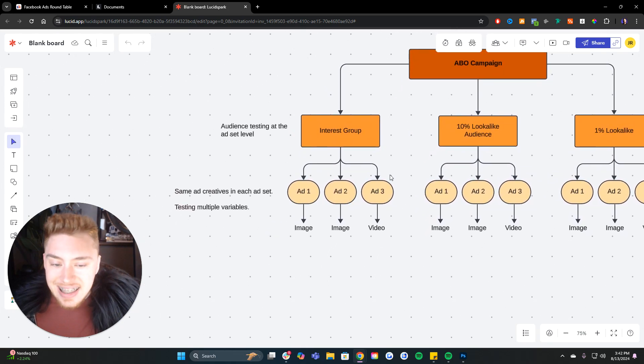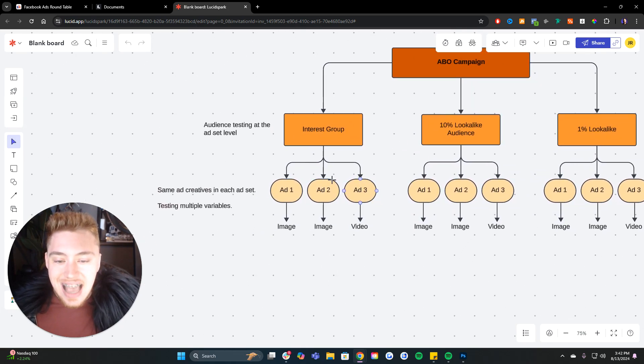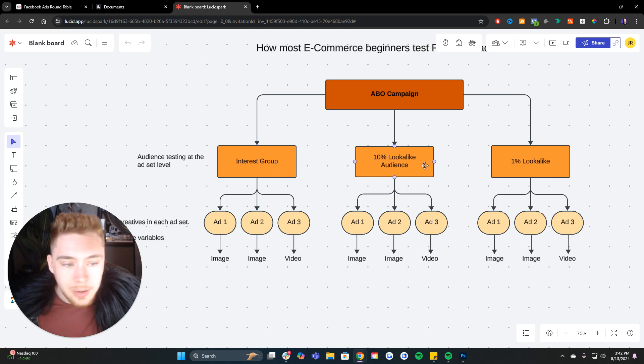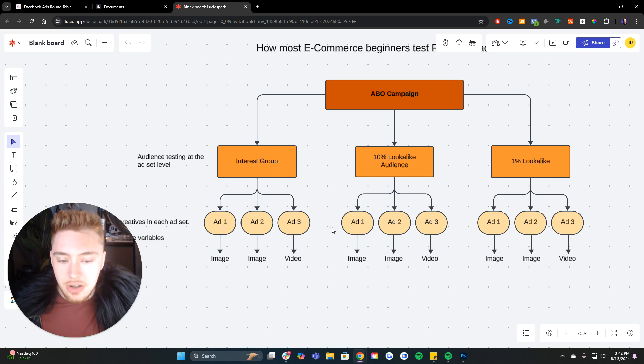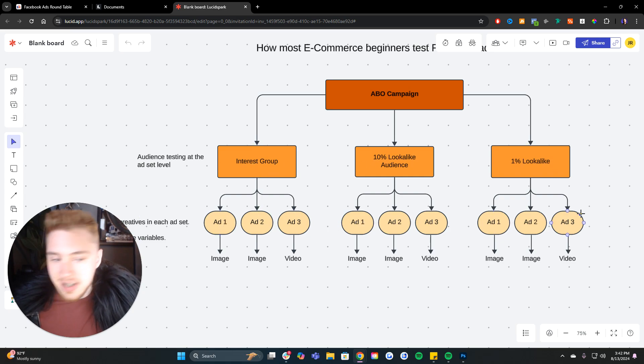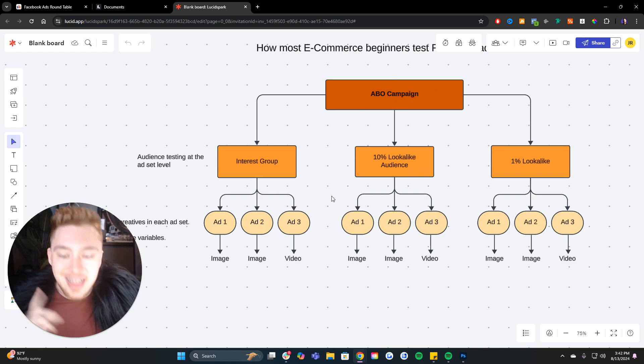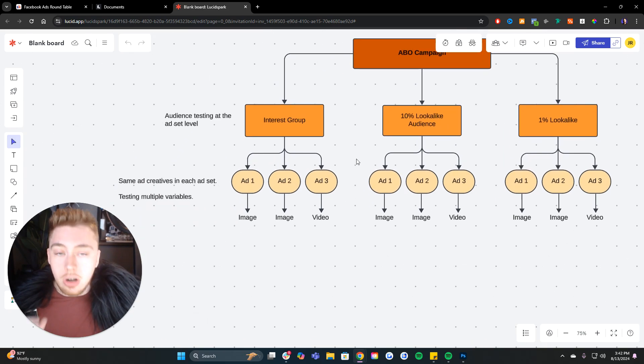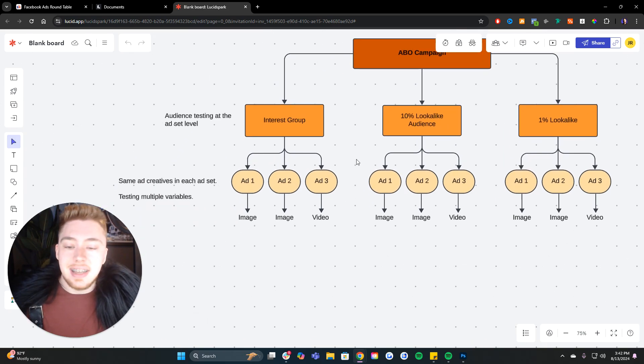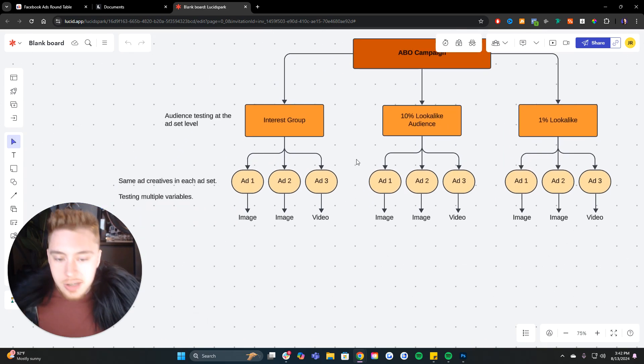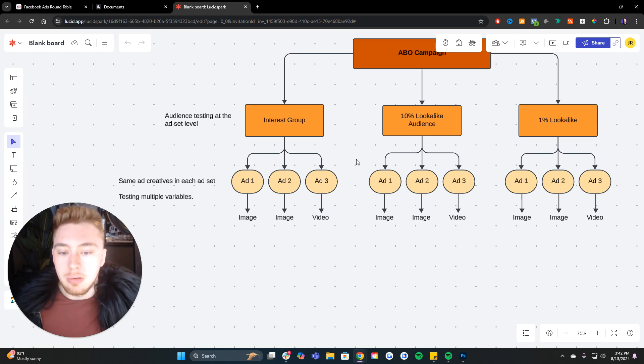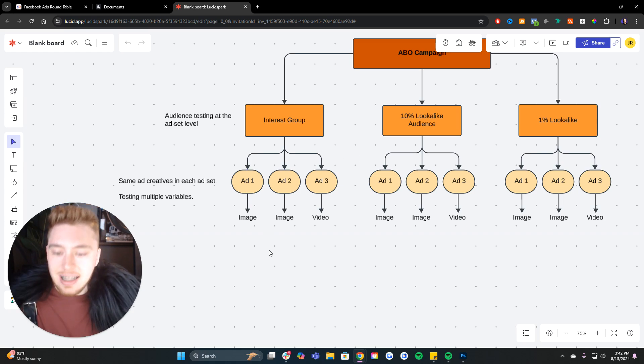You have an ad set with an interest group, an ad set with a 10% lookalike audience, an ad set with a 1% lookalike audience. Maybe you'll even throw something like broad targeting in there, or maybe you'll stack a bunch of different interest groups and lookalikes together inside one ad set to maximize the size of the audience. At the ad level, you're testing the exact same creatives across all of the different audiences. These are the same ads across all of the ad sets. And then you're also testing multiple variables at the ad level.